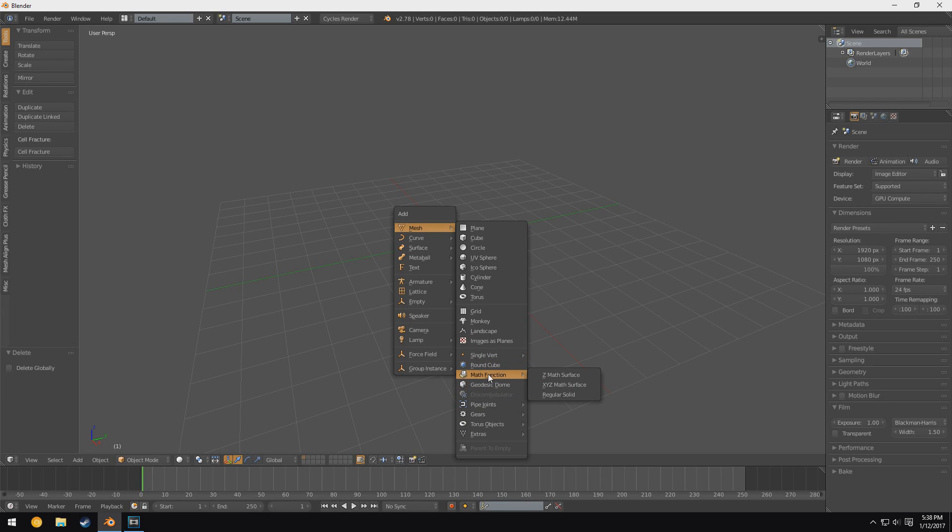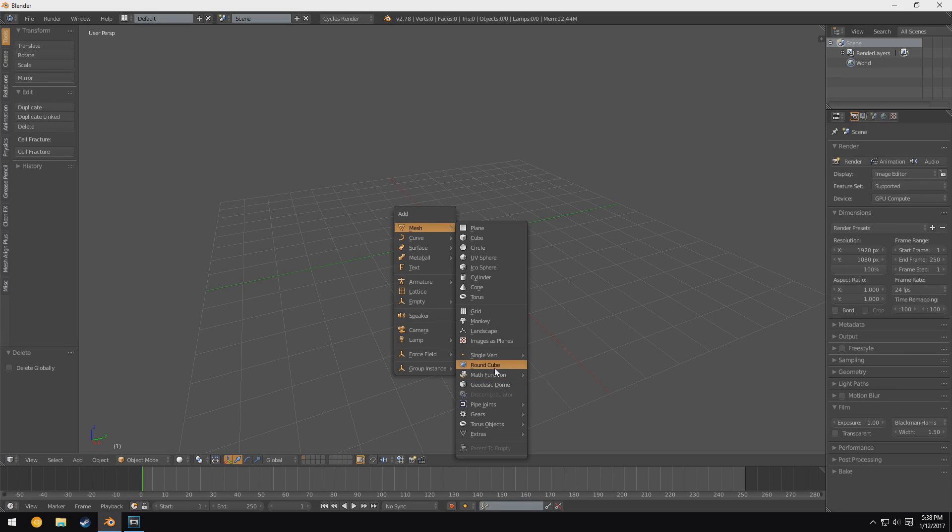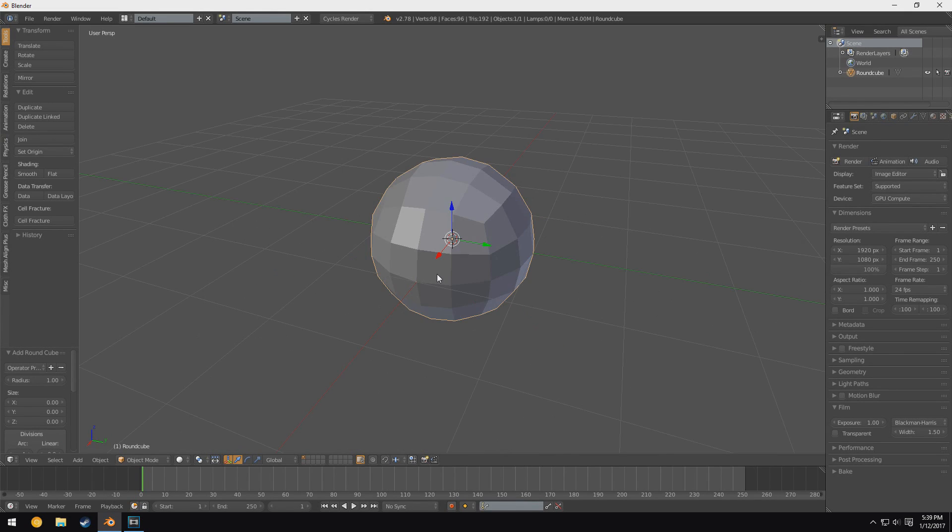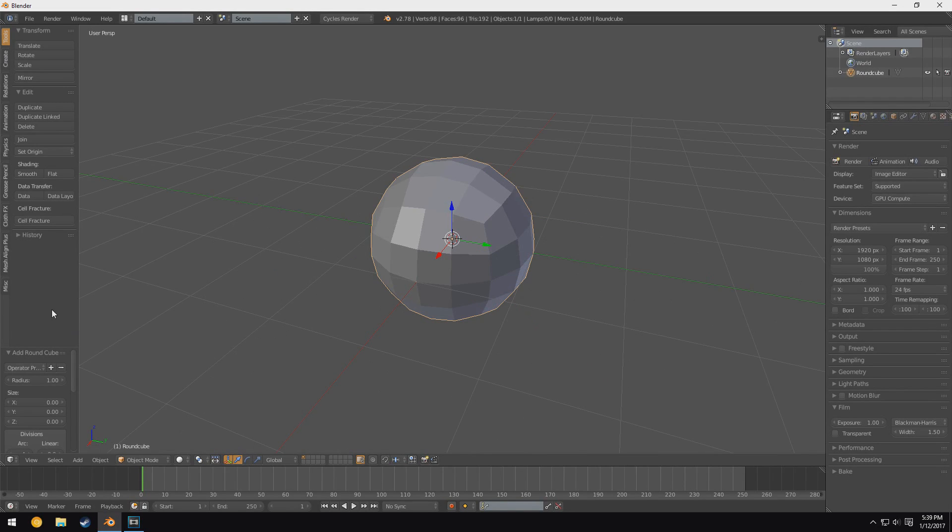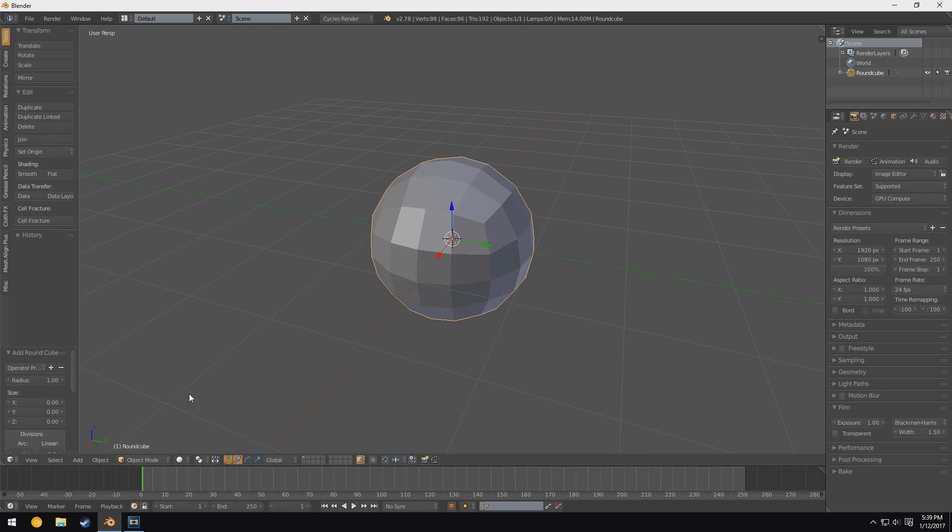But I'm just going to go ahead and start off by adding a round cube into the scene, because there's a nice simple piece of geometry. However, a lot of these objects have parameters that you can tweak in the tool menu. Now if you don't have this side panel open, all you have to do is press T with your mouse in the 3D view area.